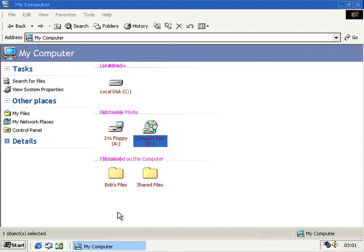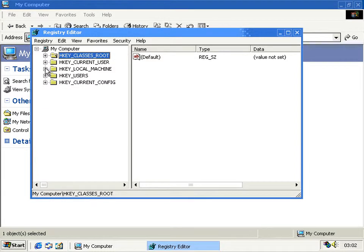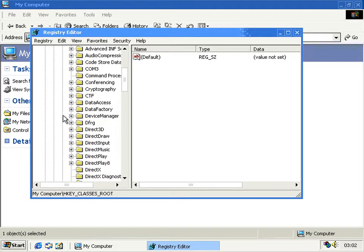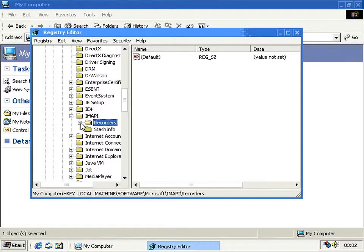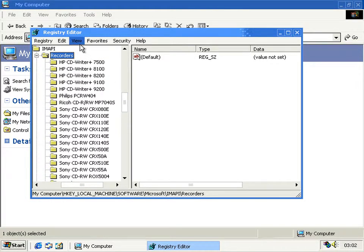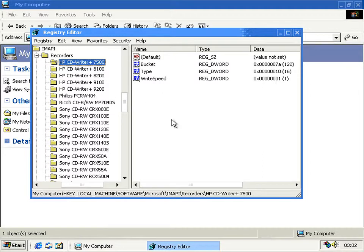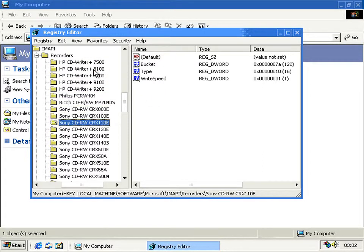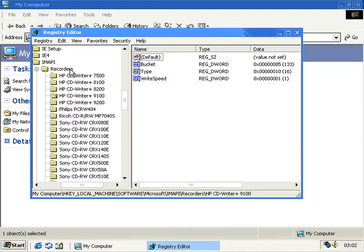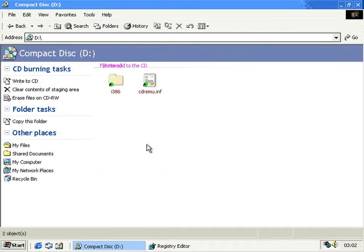If we go to the registry, we can see that even if you copy things to the drive, it probably still wouldn't work — obviously it's a read-only drive that VirtualBox presents — but even if it were a CD writer drive, it probably still wouldn't work, because under the IMAPI key, there's a list of all the recorders that it supports, with various parameters about how they're supposed to be used.